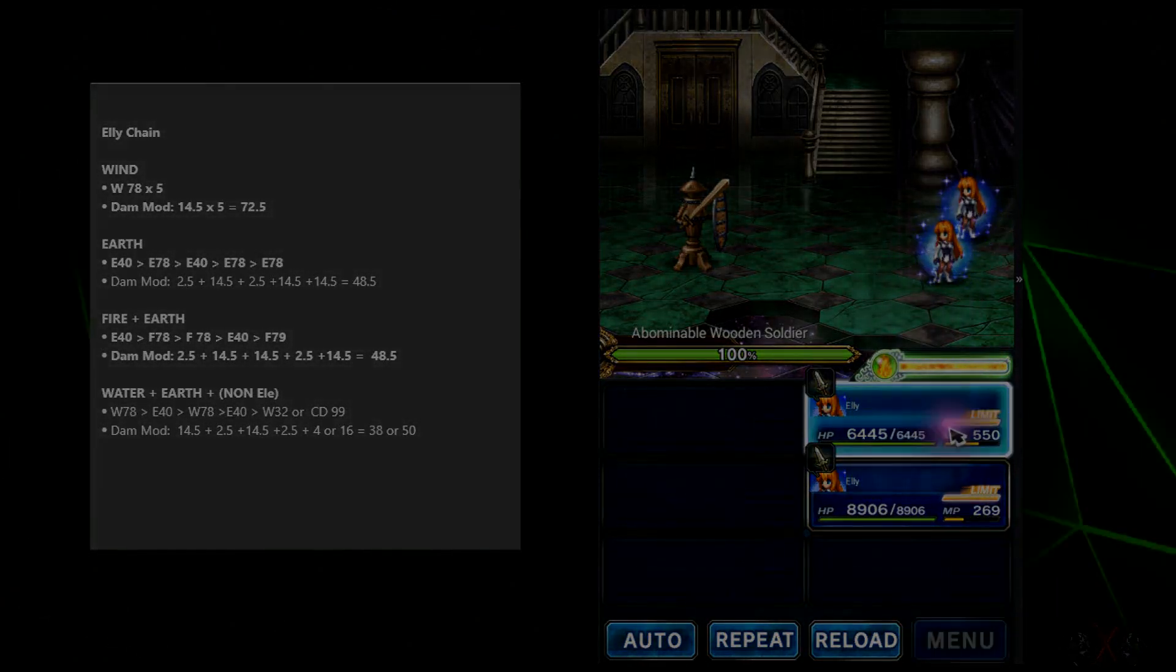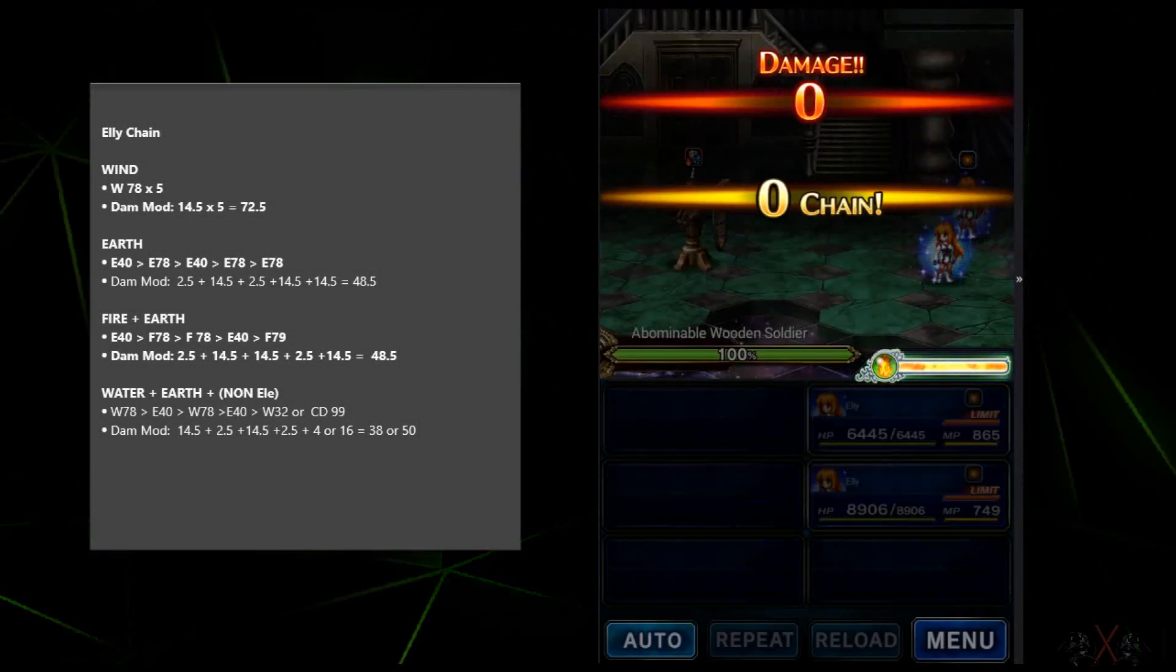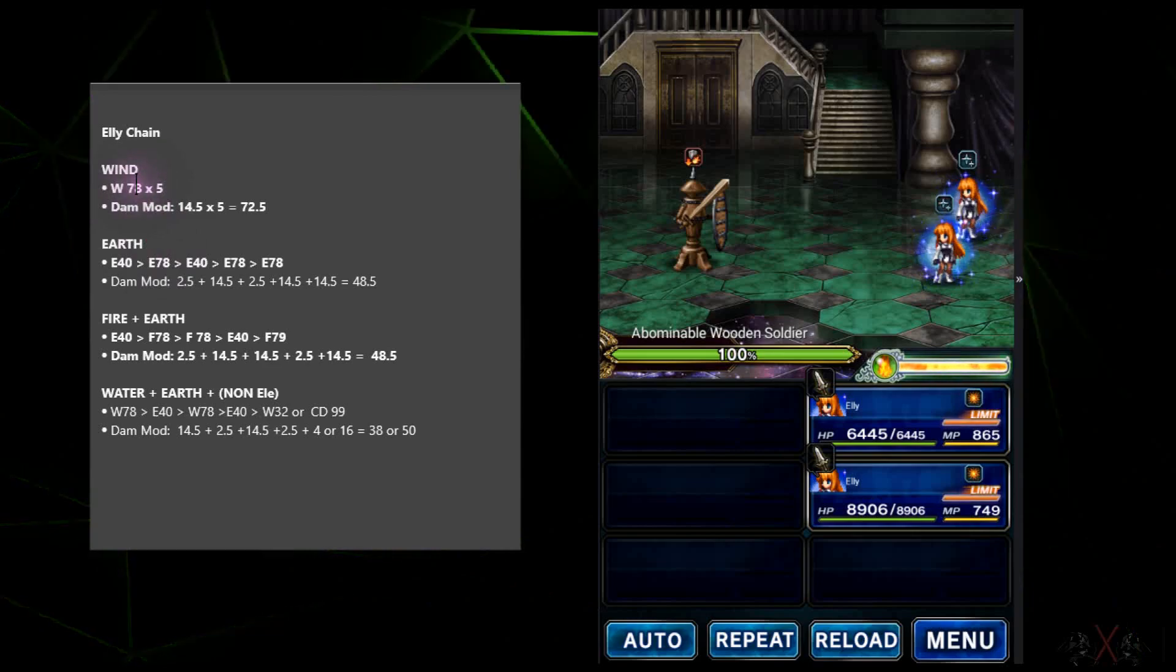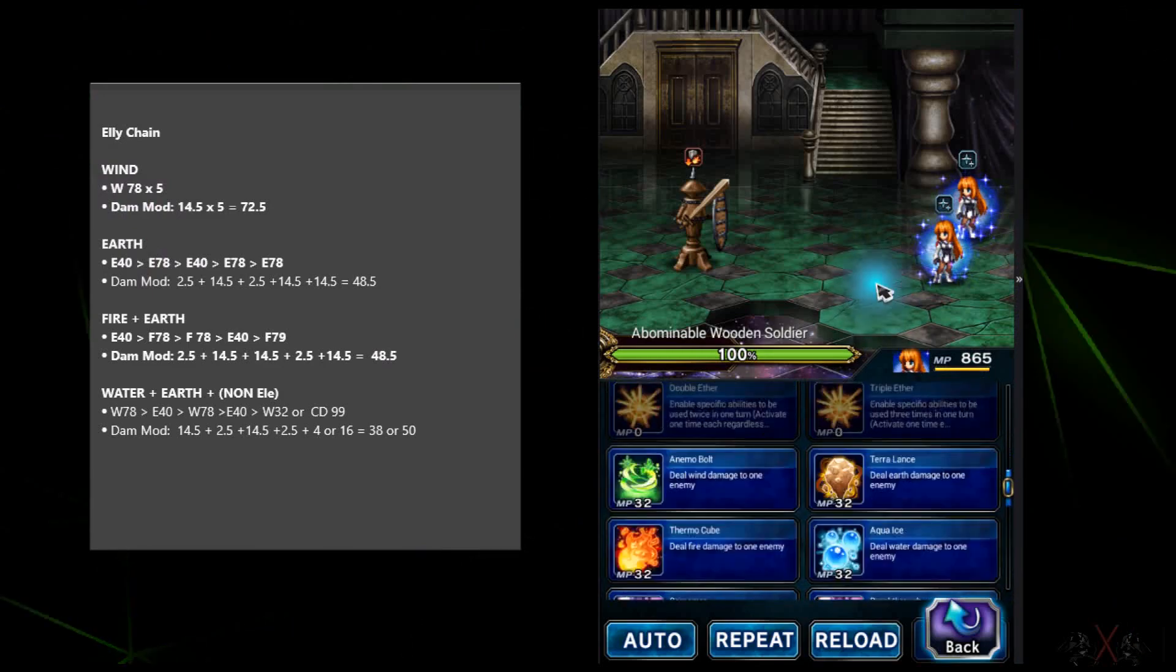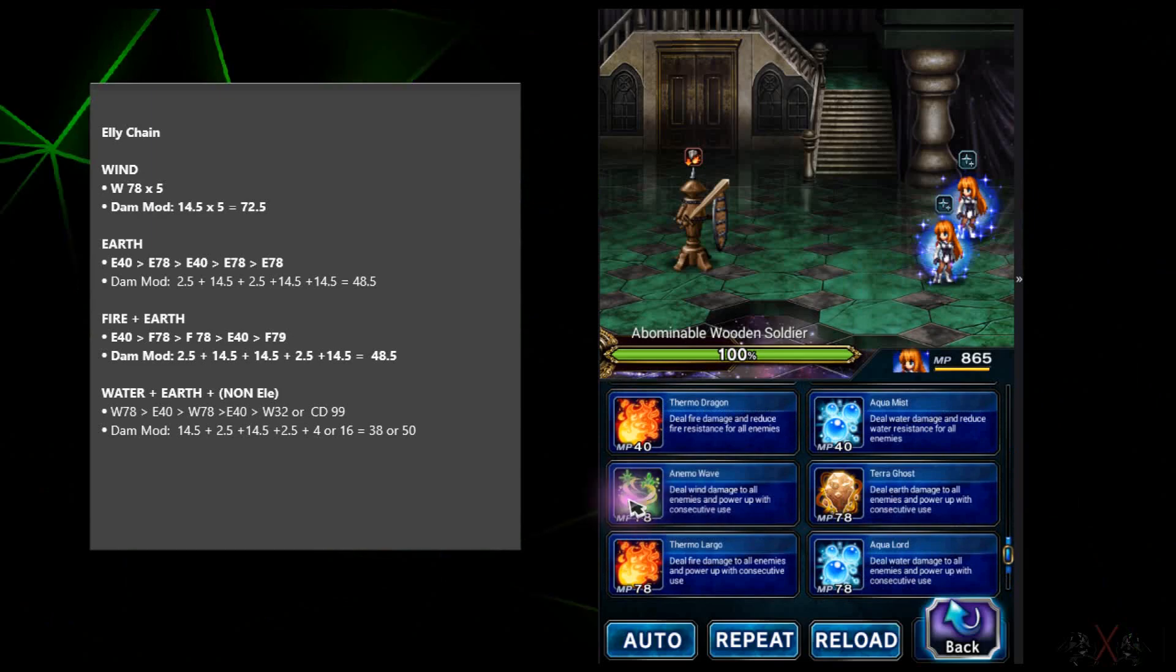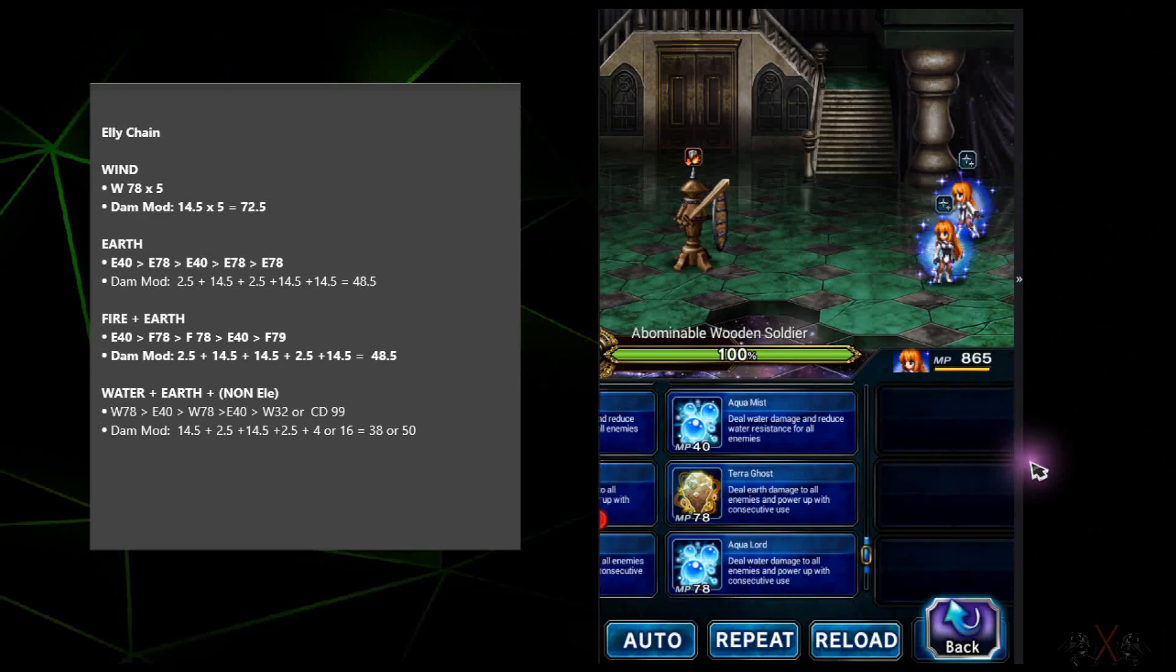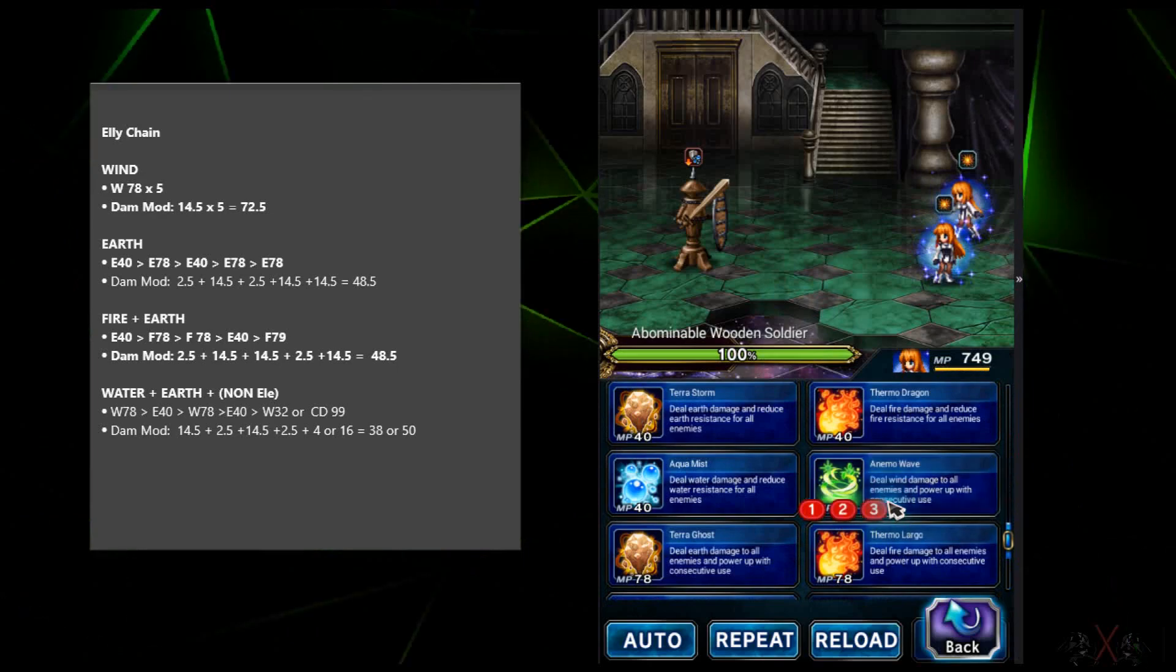So today, let's do pentacast, guys. Alright, so now let's start with the wind combo. So basically, I type W78. What does that mean? Basically, you cast pentacast wind 78 MP. So it's not like a long name, okay? It's times five. That means you click it five times.